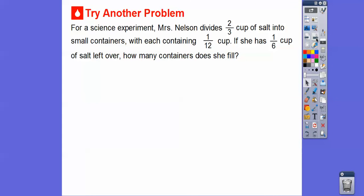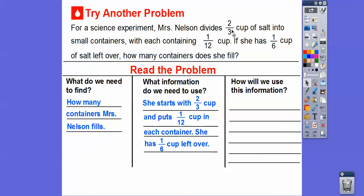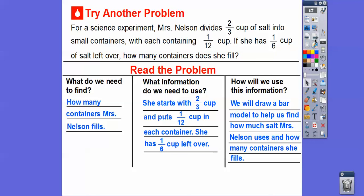Let's try another one. For a science experiment, Mrs. Nelson divided 2/3 of a cup of salt into small containers. Each container held 1/12 of a cup, and she had 1/6 of a cup of salt left over. How many containers did she fill? We need to find how many containers she filled. She started with 2/3 of a cup, put 1/12 of a cup into each container, and had 1/6 left over. We'll draw a bar model to find how much salt she used and how many containers she filled.